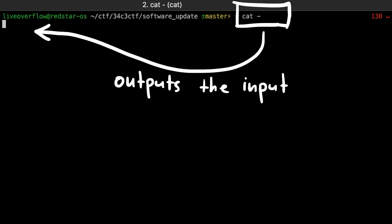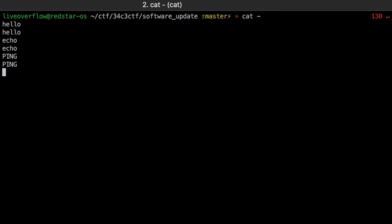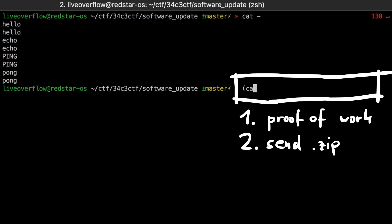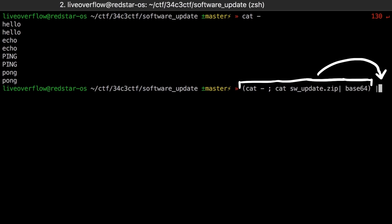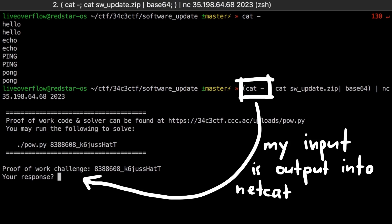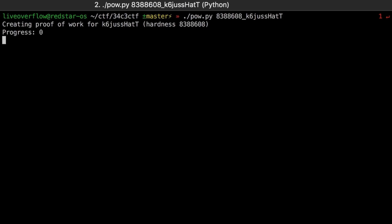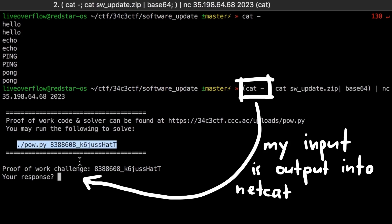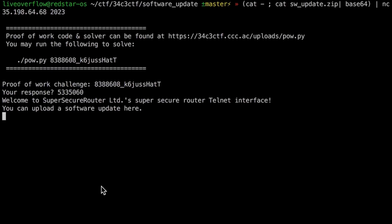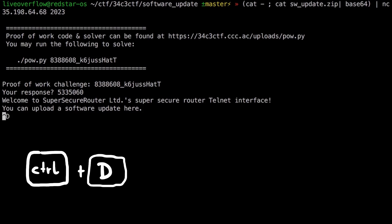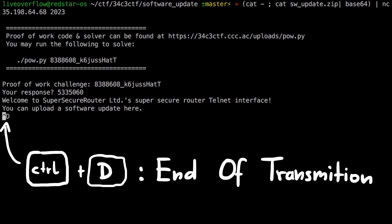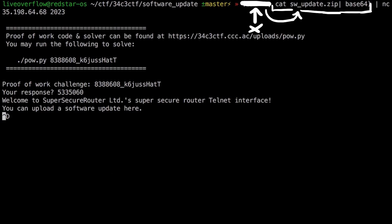To get around that I can do it this way. I can first do a cat dash, which simply echoes whatever I enter. Because first I want to enter the proof of work solution. And then I want to cat the software update and base64 encode it and pipe it into the input of the netcat session. So I place both commands into parenthesis and pipe both into netcat. So the first command executed is the cat dash. So I can simply execute the pow script and send the solution. Now to stop cat dash I can press control D, which will indicate an end of transmission. And cat dash terminates. Next the cat of the softwareupdate zip is executed, which is base64 encoded and then piped into netcat. This will apply the update.